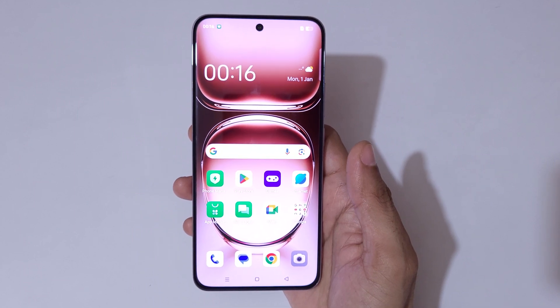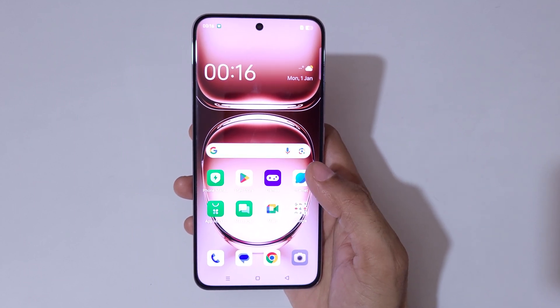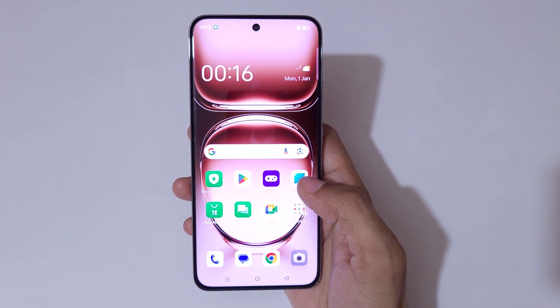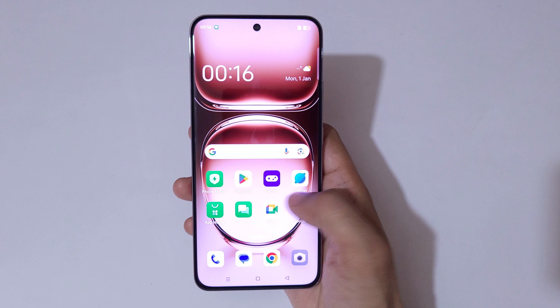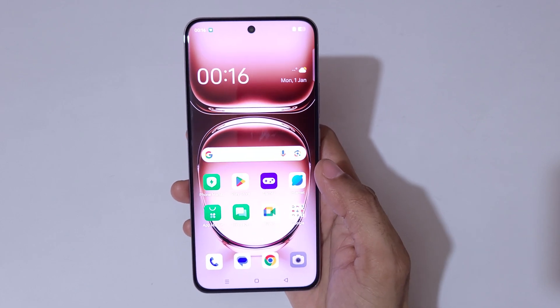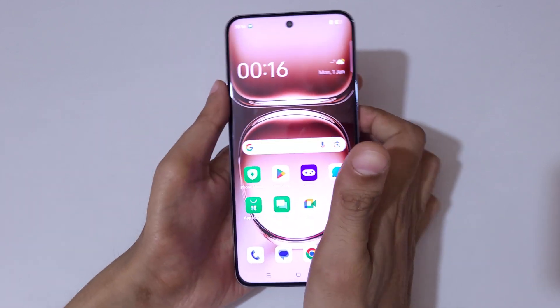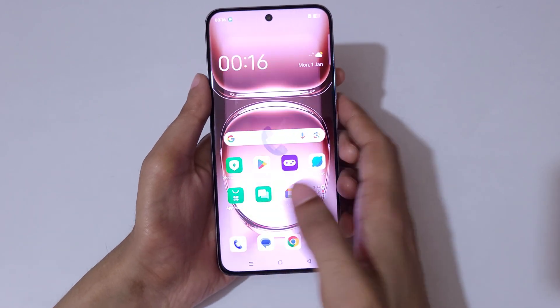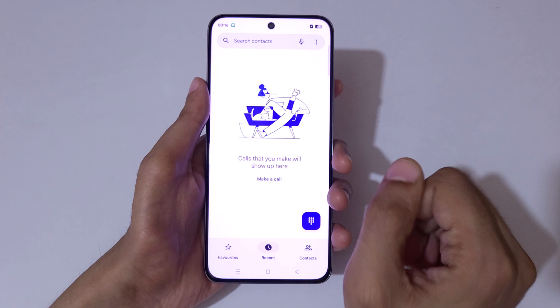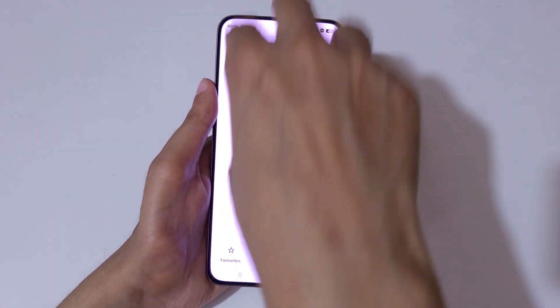Hey guys, welcome to my channel. In this video I'm going to show you how to use split screen view in the Oppo Reno 12 Pro 5G smartphone. For this, first open an application, then slide up with three fingers like this to go into split screen mode.